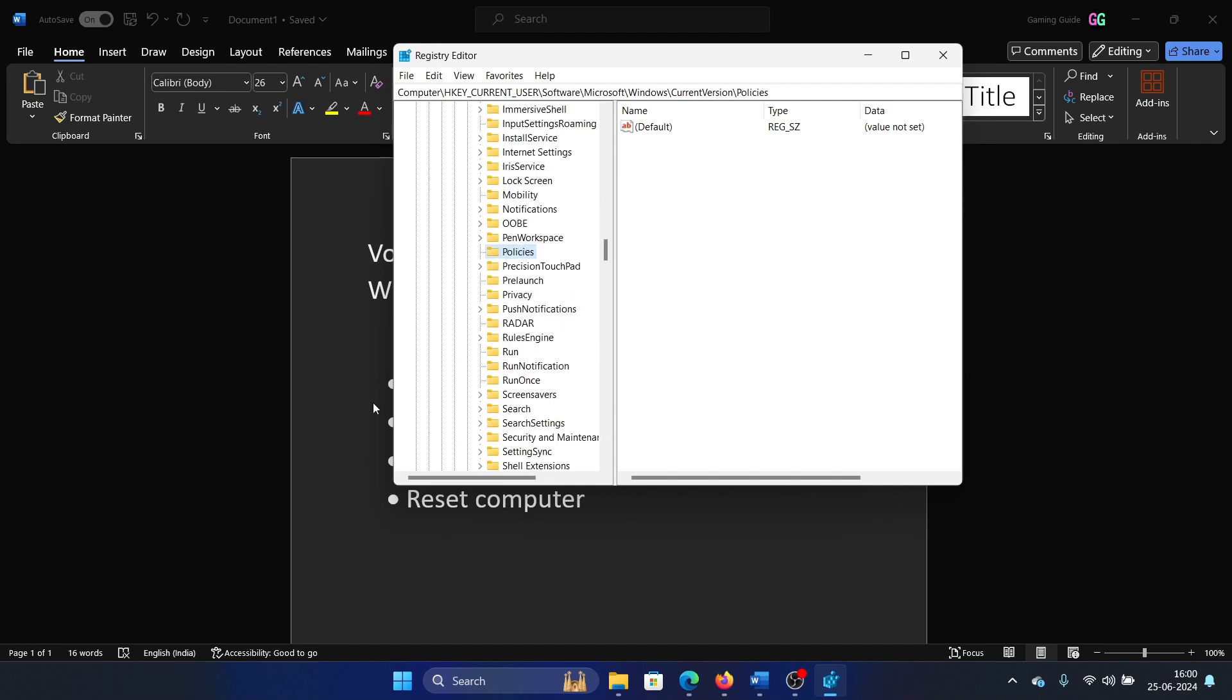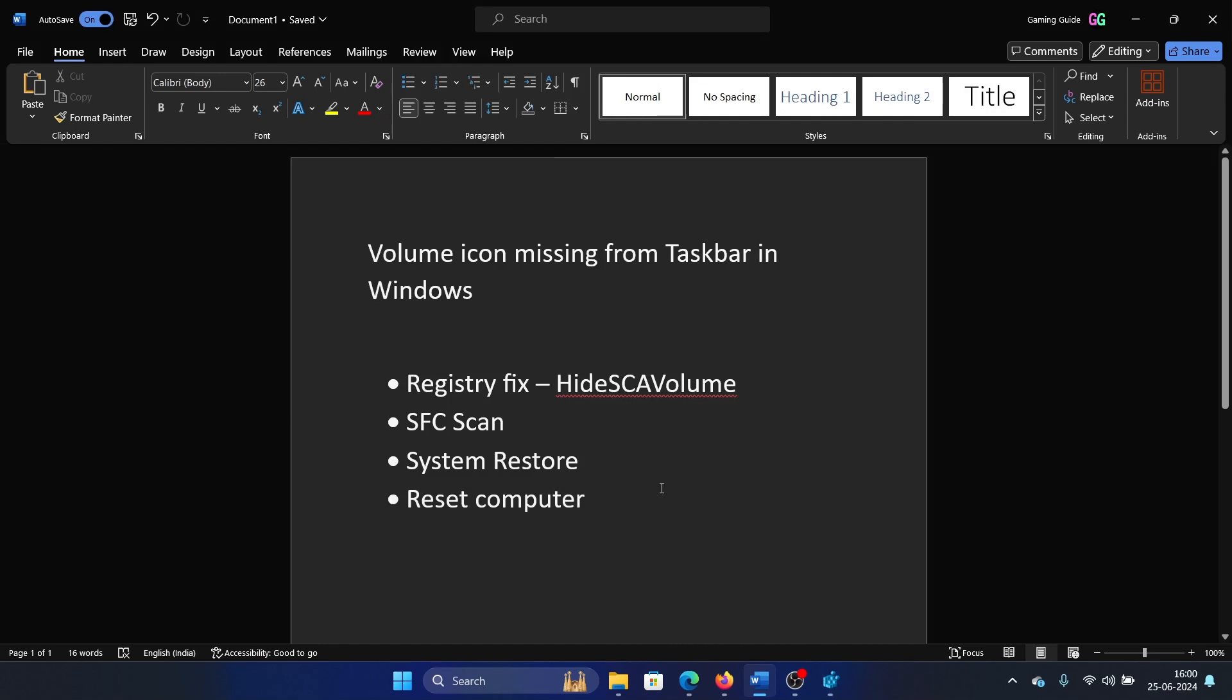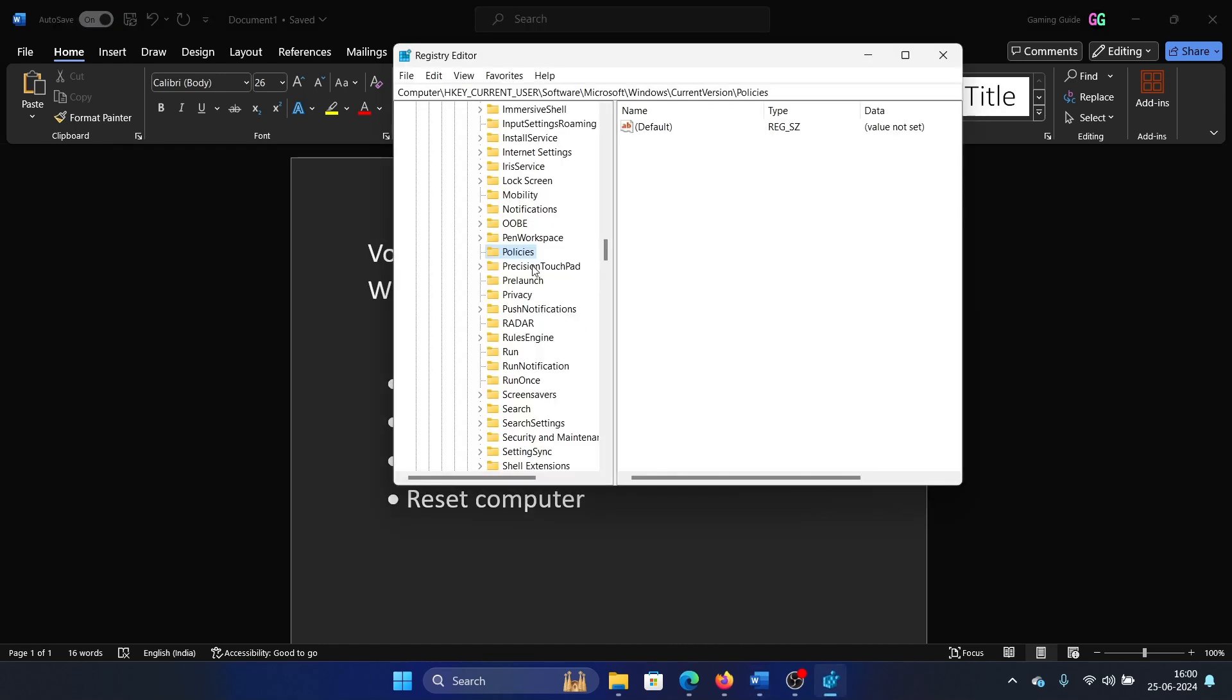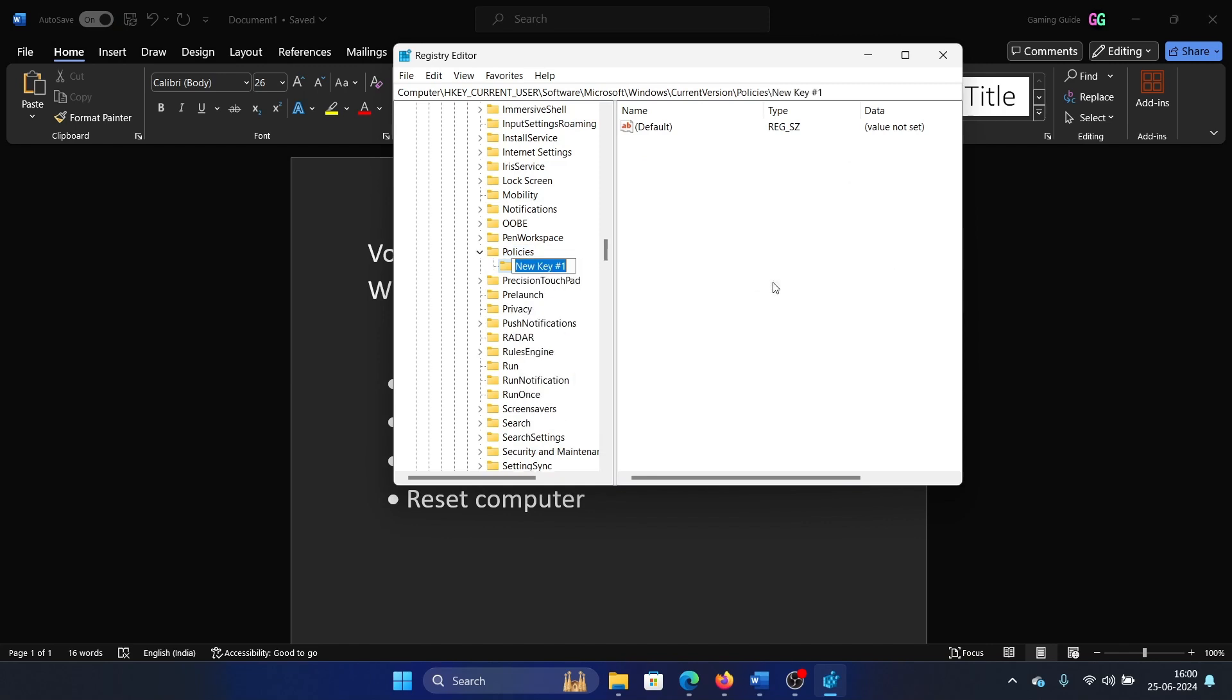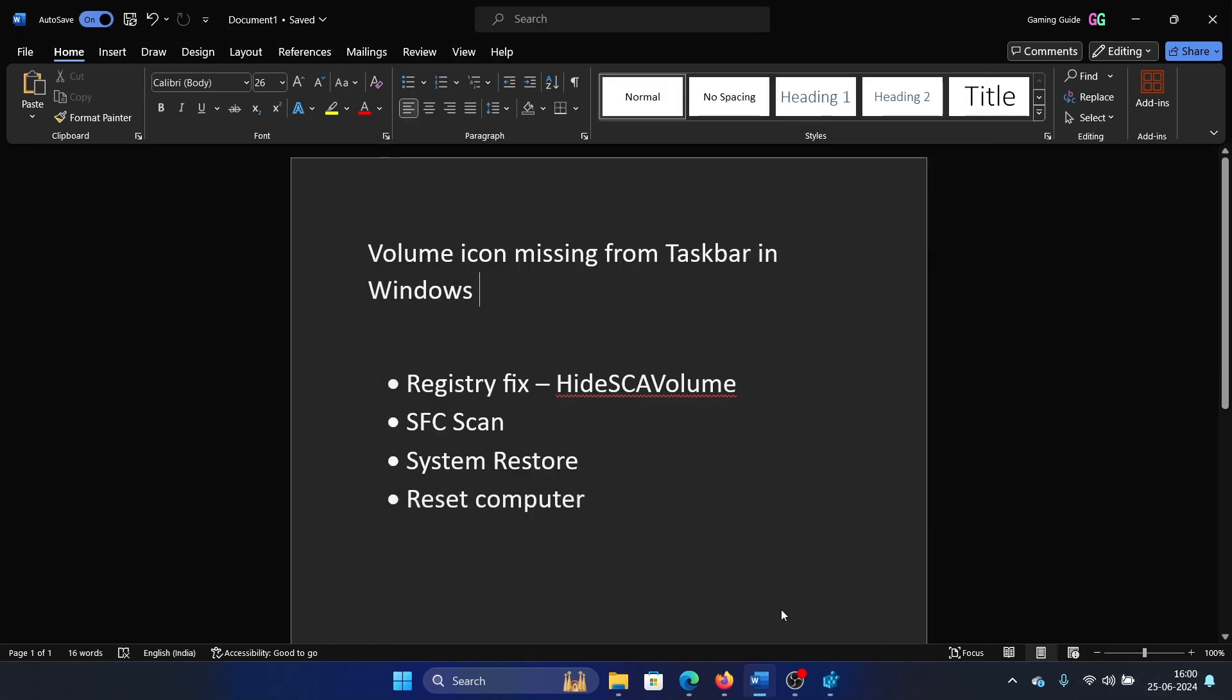Then in the Policies folder, you will have to create a key to it. Right click on it, click New Key, and name it Explorer. This is because the volume icon is a part of the Explorer, the Windows Explorer.